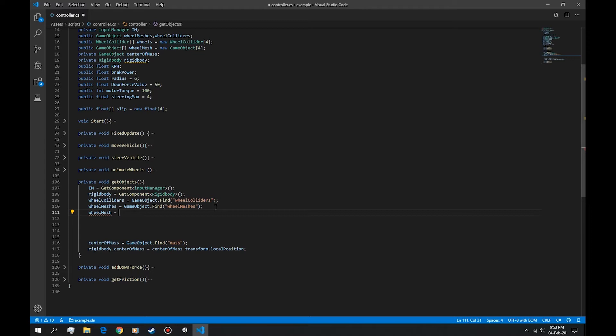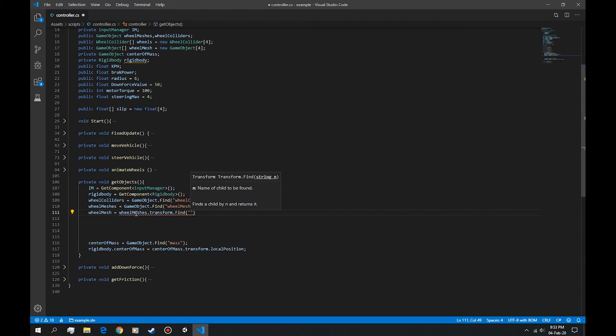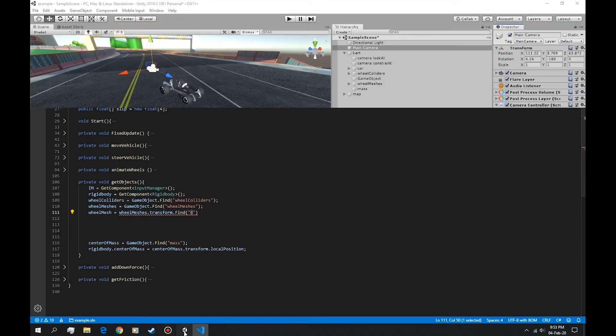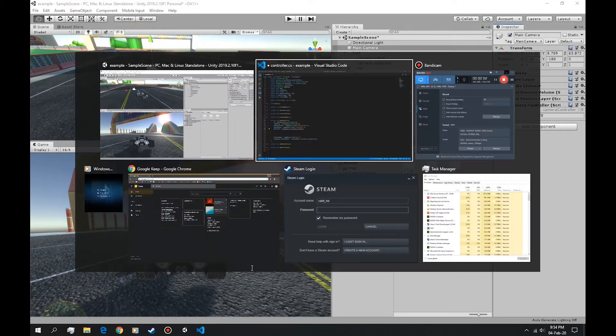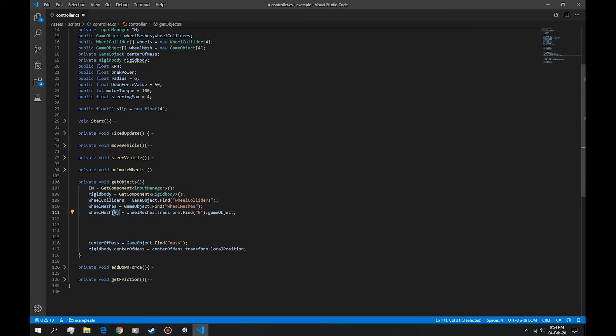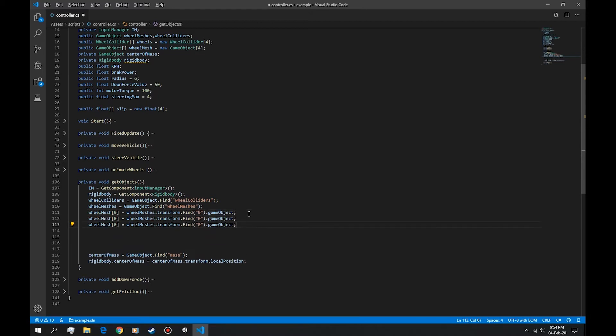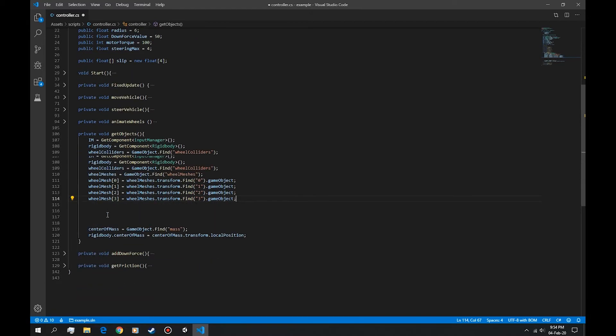Let's do wheel mesh is equal to wheel meshes, right here, dot transform dot find. Now let's name the first game object with a simple string with zero and we'll rename it in here too, dot game object. Okay, I forgot to index this wheel mesh. We can also use a for loop but let's not do that right now. Let's just copy this four times. Okay, we have the wheel meshes.